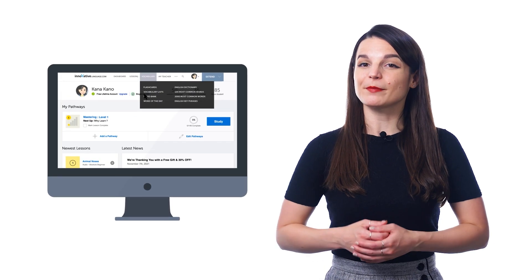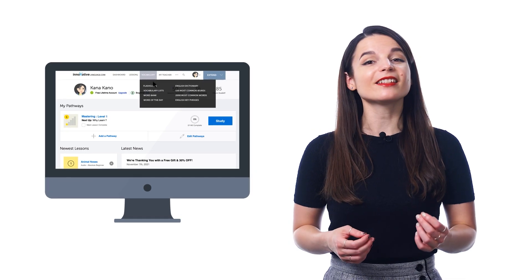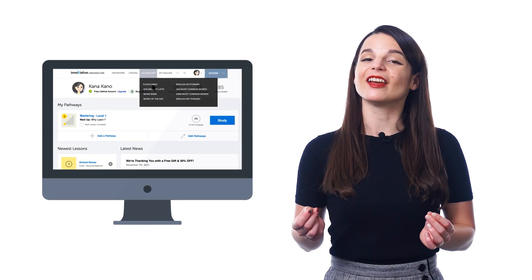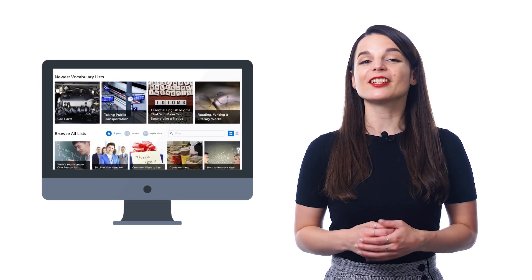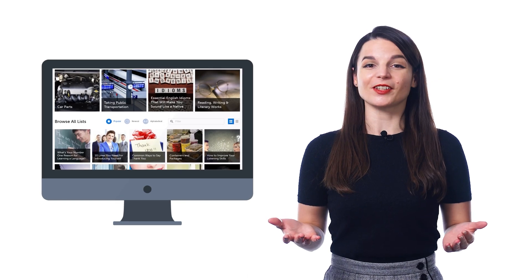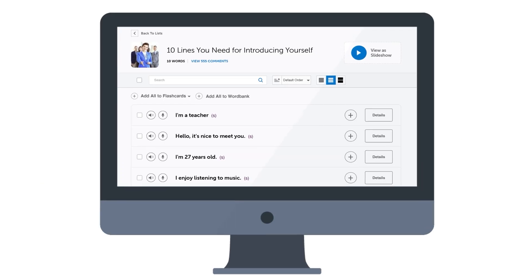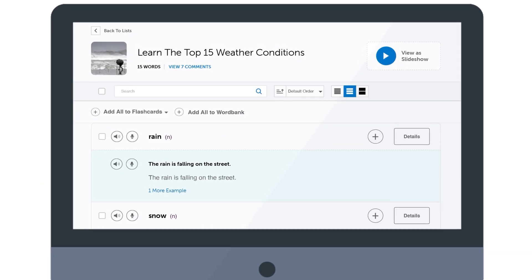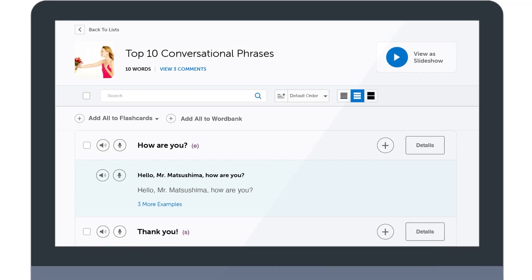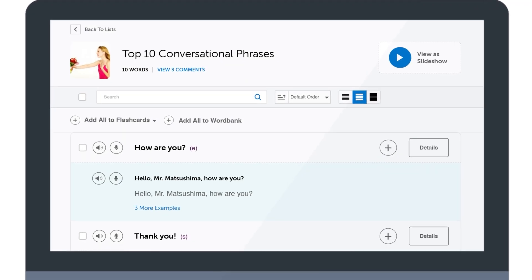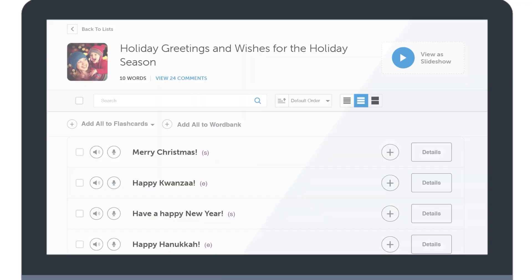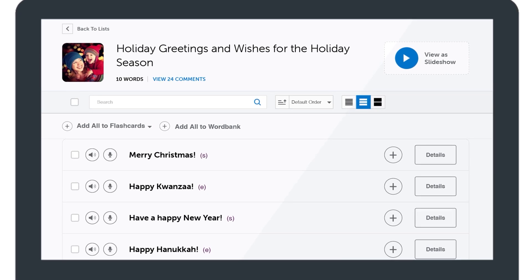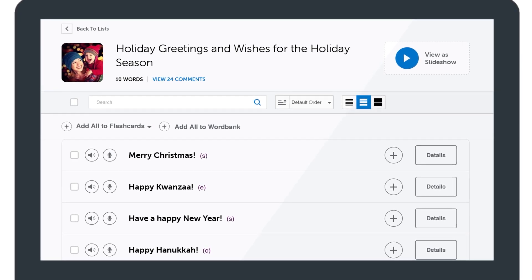Just look for the vocabulary lists inside the vocabulary drop-down menu on the site, and there you'll find lists for all kinds of topics, such as introducing yourself, talking about weather, the most common conversational phrases, holidays like Valentine's Day, Halloween, Christmas, New Year's, and much more.